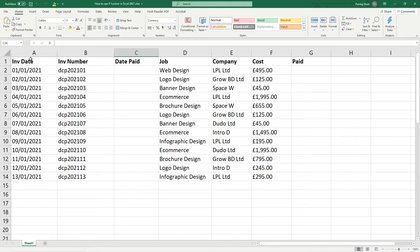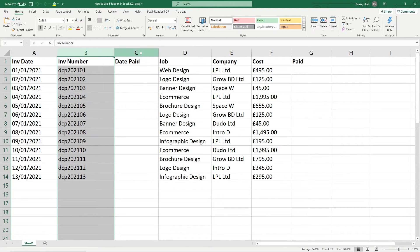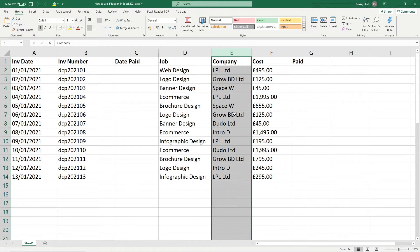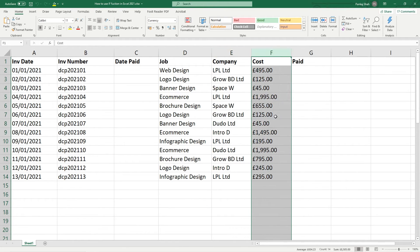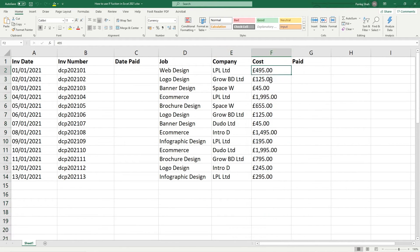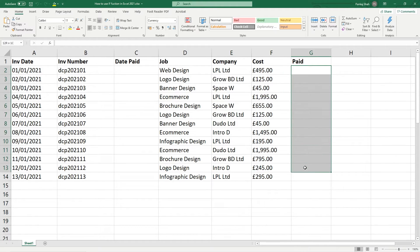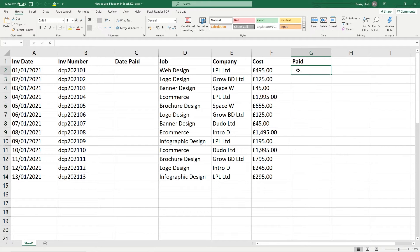We've got an invoice date, we've got an invoice number, we've got a date paid, a job that we've done, a company that we're going to invoice, and the total amount of the invoice itself. And we want to auto fill this column or set an IF function to say whether the invoice has been paid or not paid - has this customer paid us or not paid us. So we can use the IF function to do that.